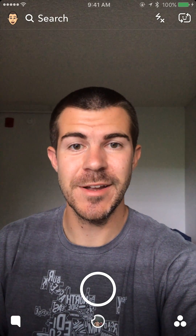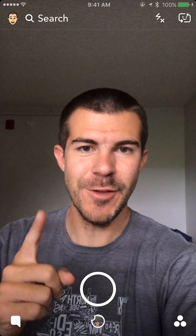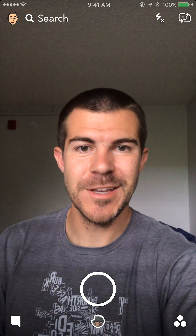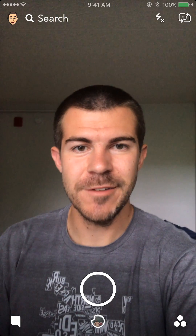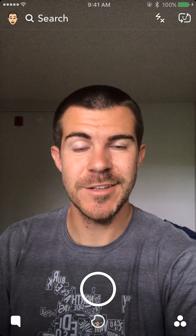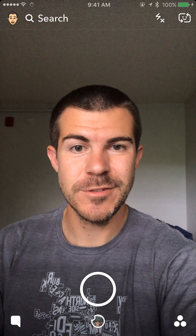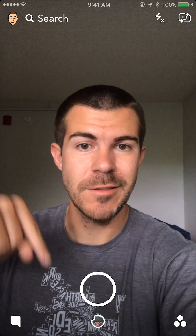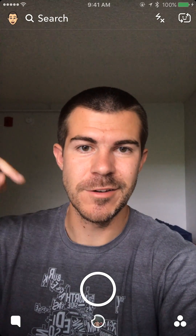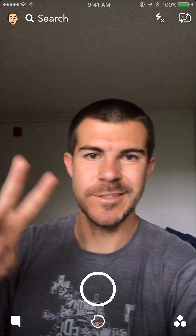Thank you for watching and be sure to subscribe for daily social media videos just like this one. Also give me a follow on some of my other social media and my other YouTube — I'll link it all down in the description below. I'll see you guys next time.